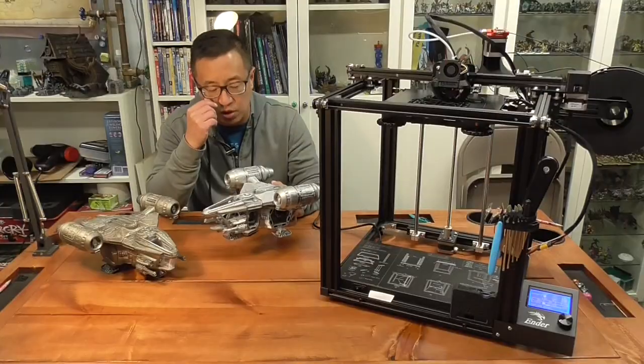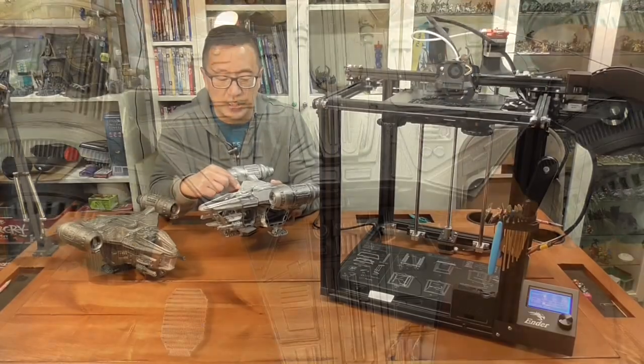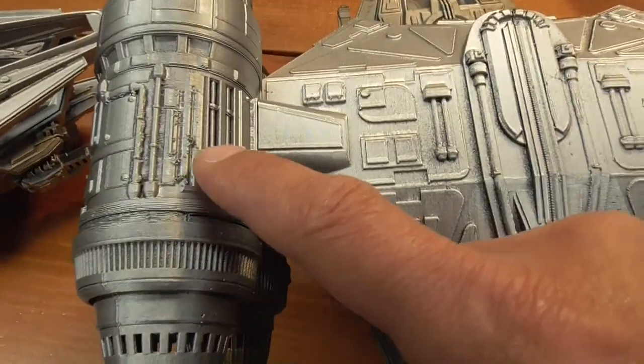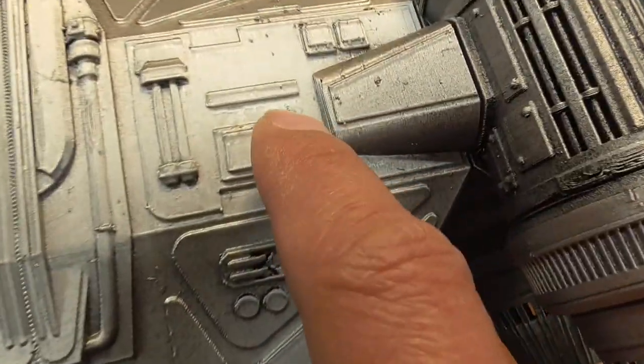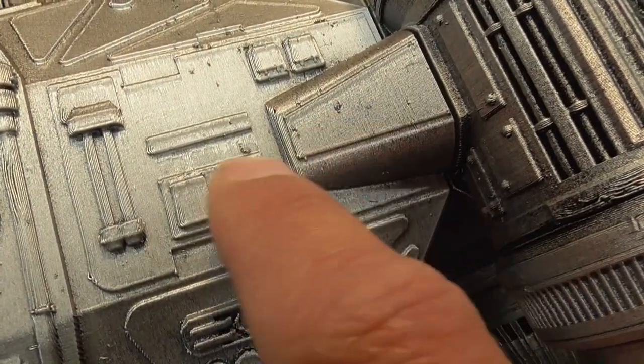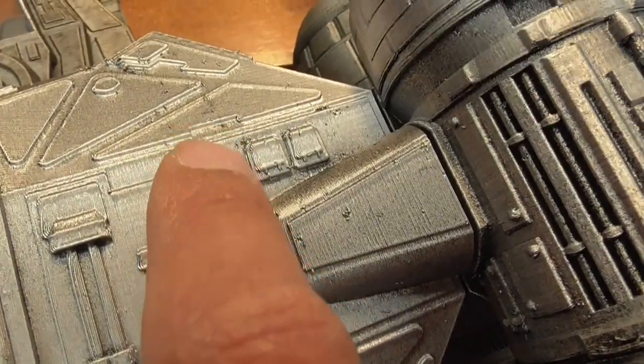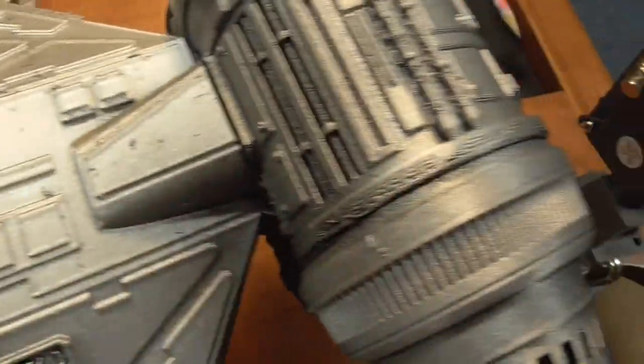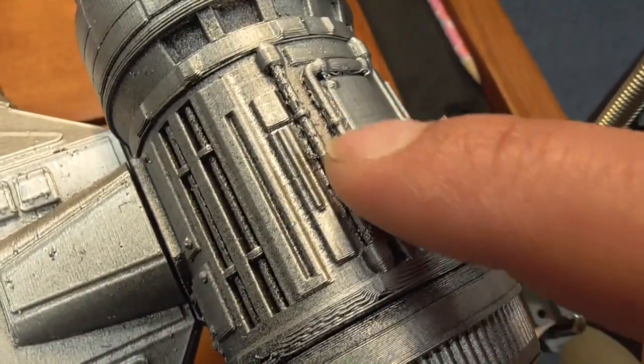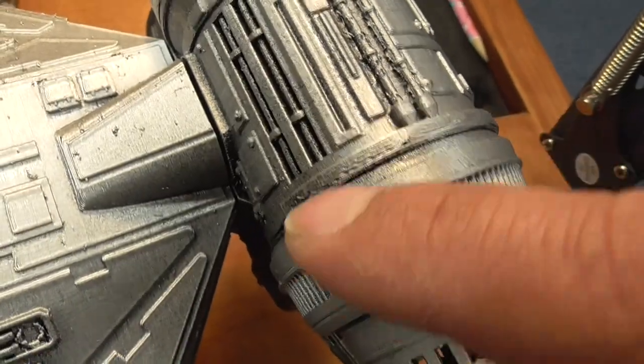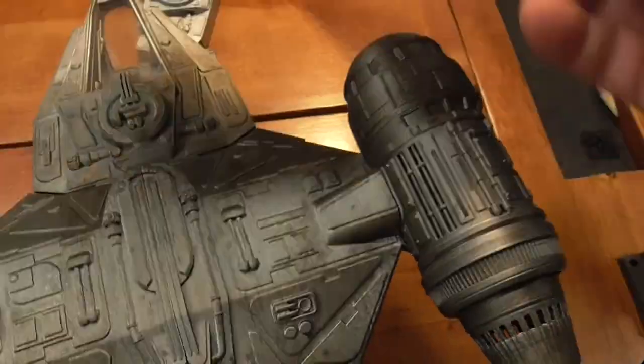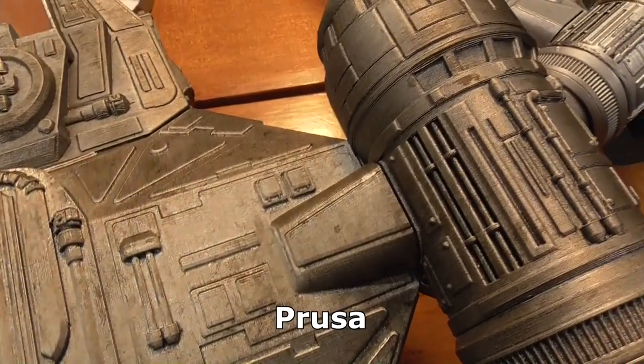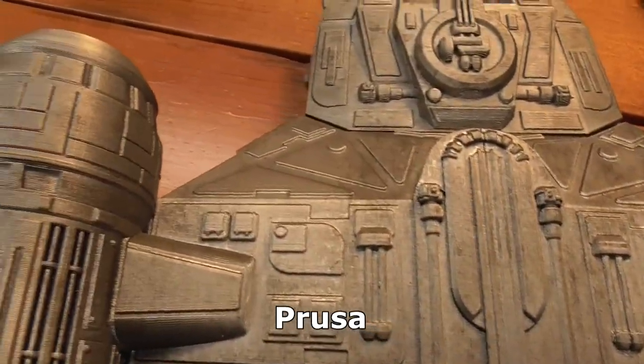Whereas when you take a look here at the Ender 5 print you can see that there's drooping like I mentioned before but also these really strange just random bits of plastic or random bits of PLA deposited here and there and I'm not entirely sure what is causing that.